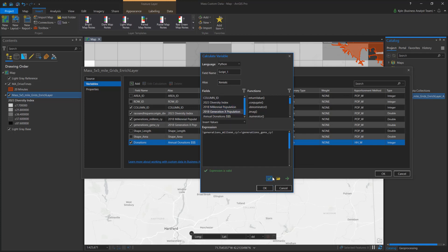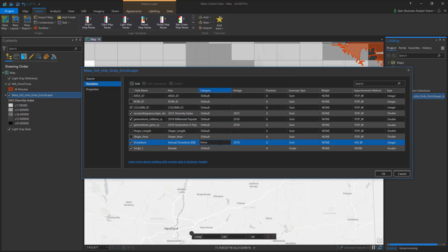To refine how the content is presented, I'll set my field precision and apply category names and vintages. My custom data is now ready for analysis.